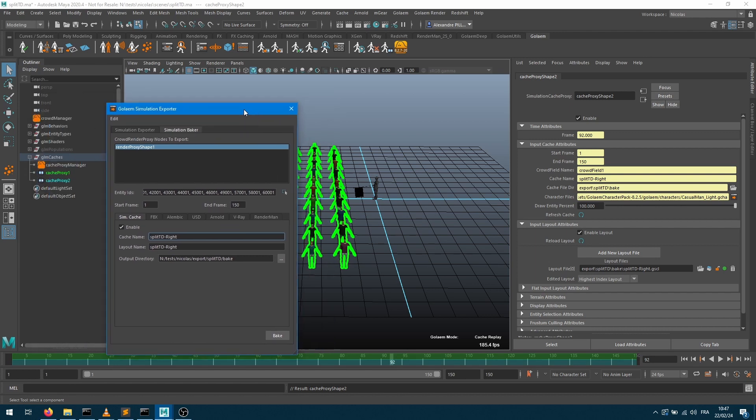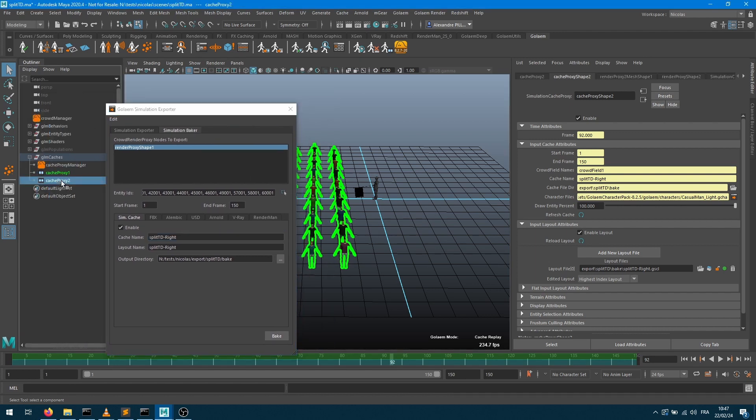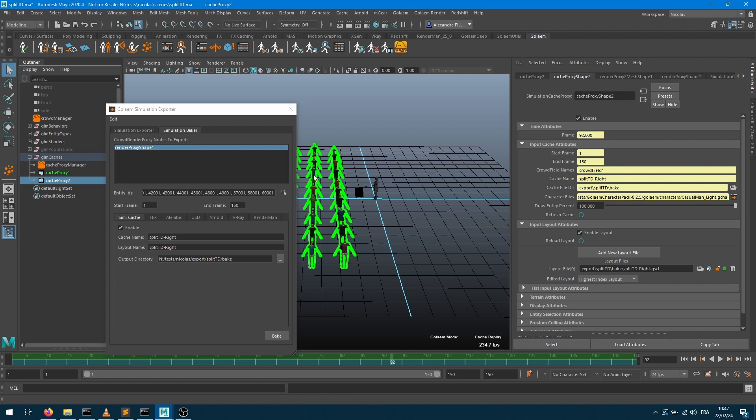Also, if we look into the scene, we've got a cache proxy node which points to a split TD write cache, which is exactly the name that we provided here.